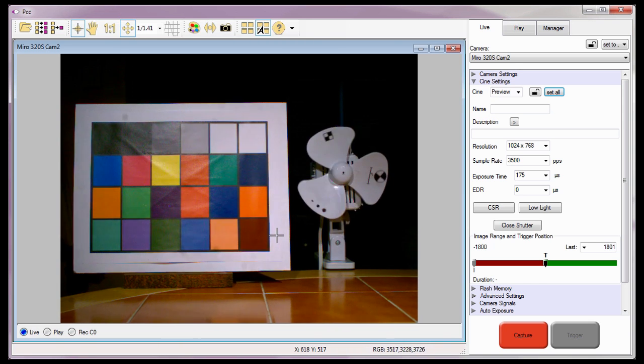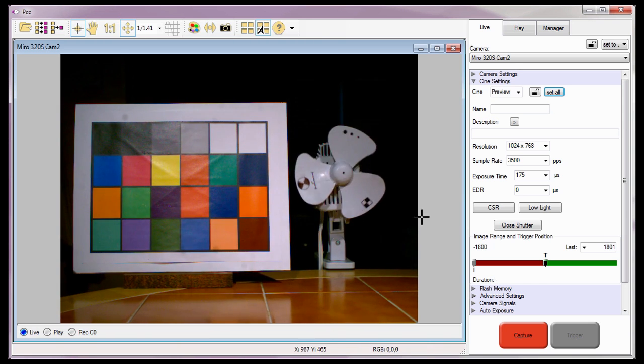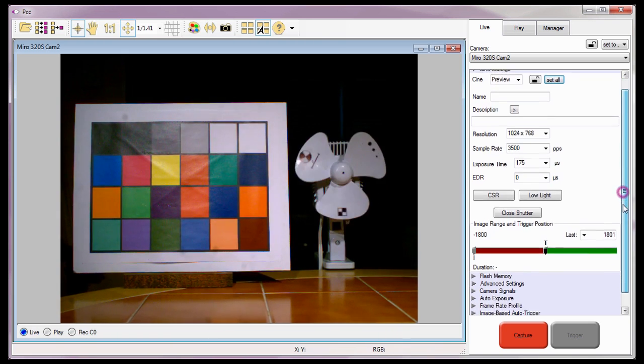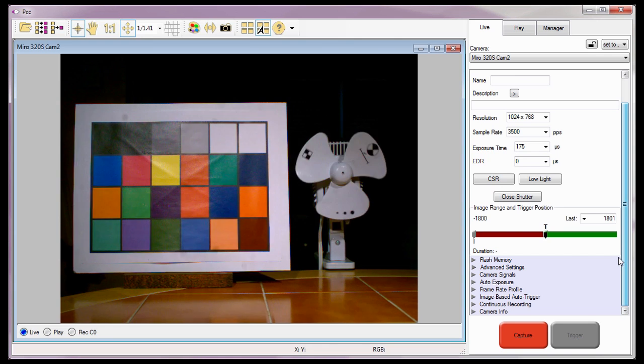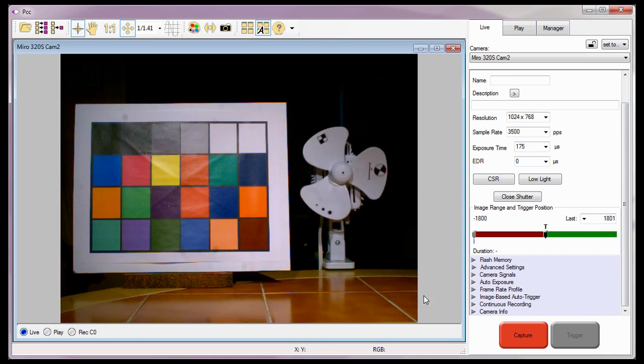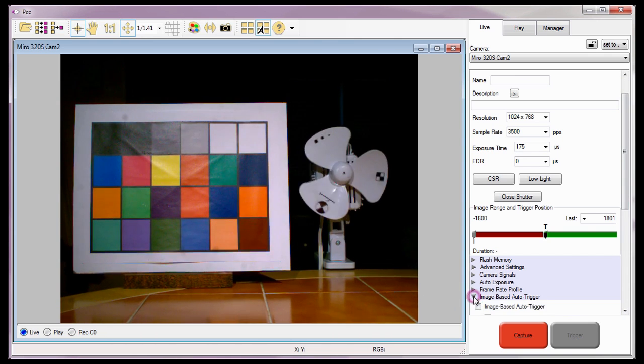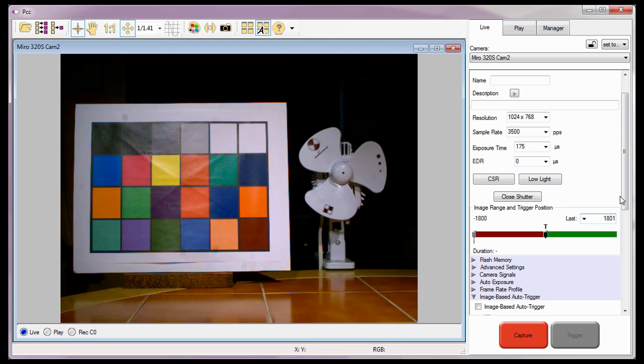With all four memory partitions set up with identical capture parameters, let's take a look at our image-based auto-trigger options by clicking on the image-based auto-trigger selector.